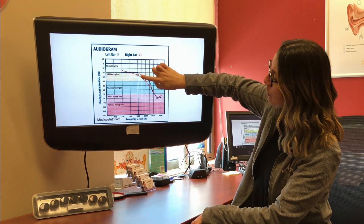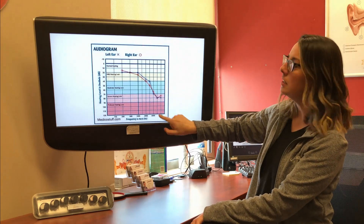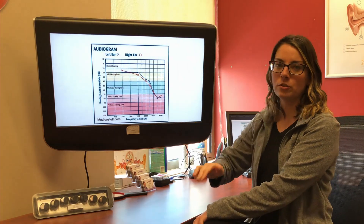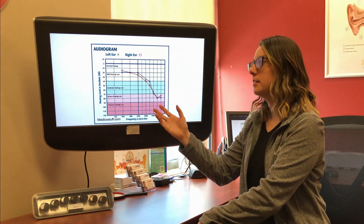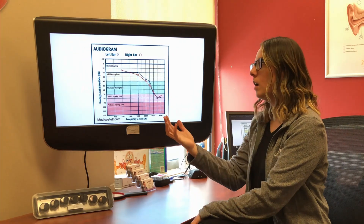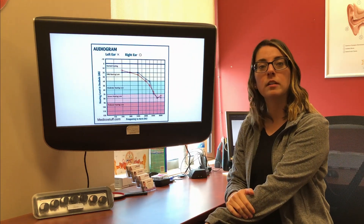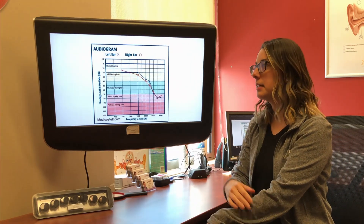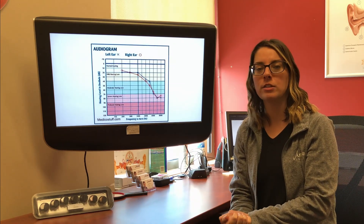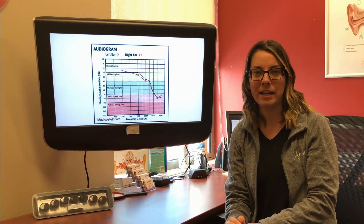So this person's audiogram — you can see in these low frequencies that their hearing is right about normal. Whenever we drop to these mid and high frequencies, the hearing loss starts to drop. This is a very common configuration. A lot of times with a hearing loss like this, the person can hear but not necessarily understand everything that was said.